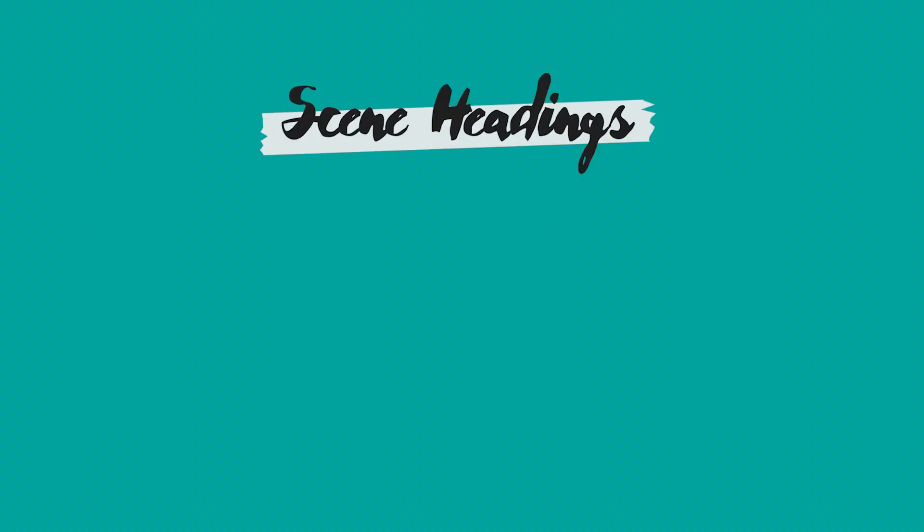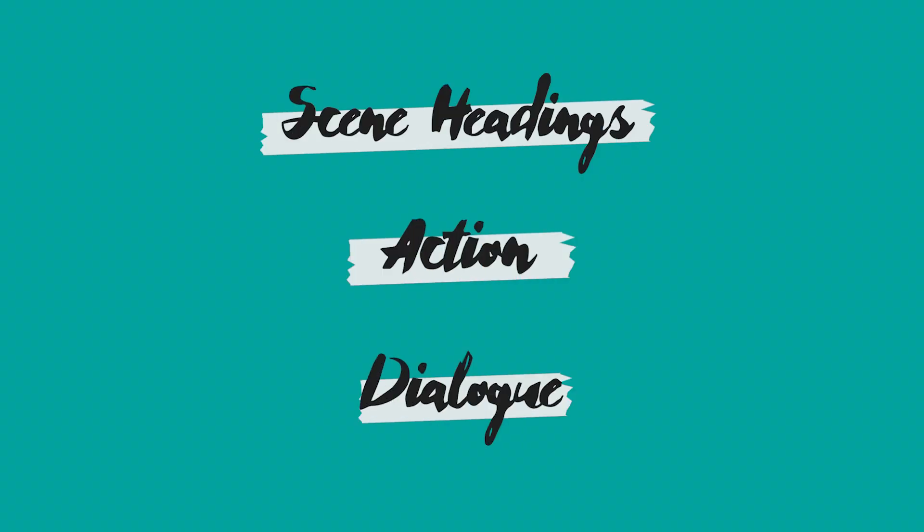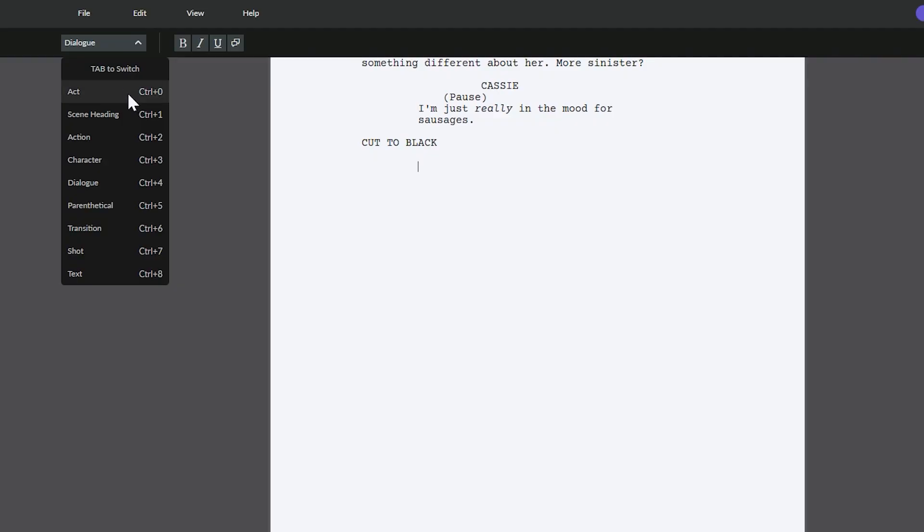Now that we've chosen a software, it's time to start writing our script. But what are some of the formatting things we need to be aware of? There are quite a few components to a film script, but the main elements you need to know are scene headings, action, and dialogue. In Celtx, it's actually really easy to switch between these with the click of a button. So let's go through them.